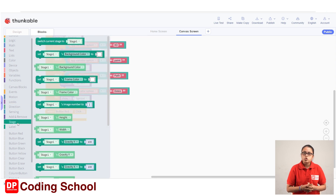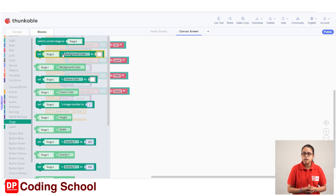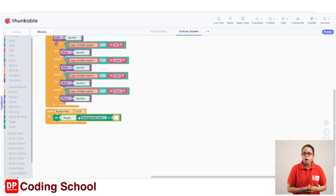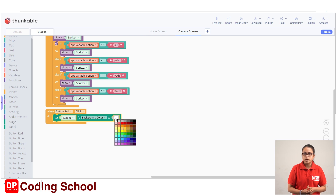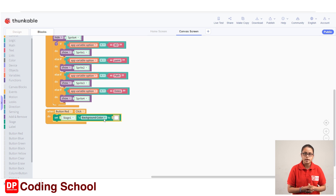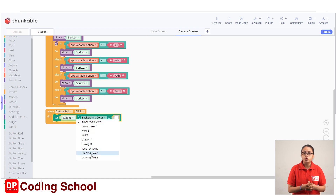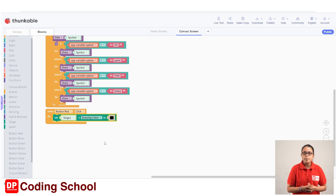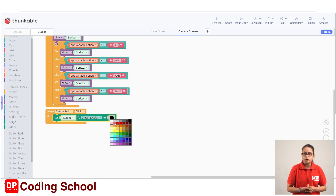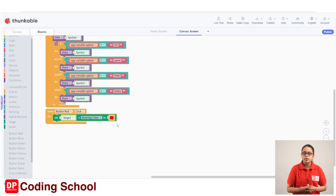If you want to change the color button, you can click the icon. We have to click on the stage 1 background color code block and drag the 'when button red' code block. We have to select the background color — actually, we have to select the drawing color. We have to click on the background color, select the drawing color, and select red.